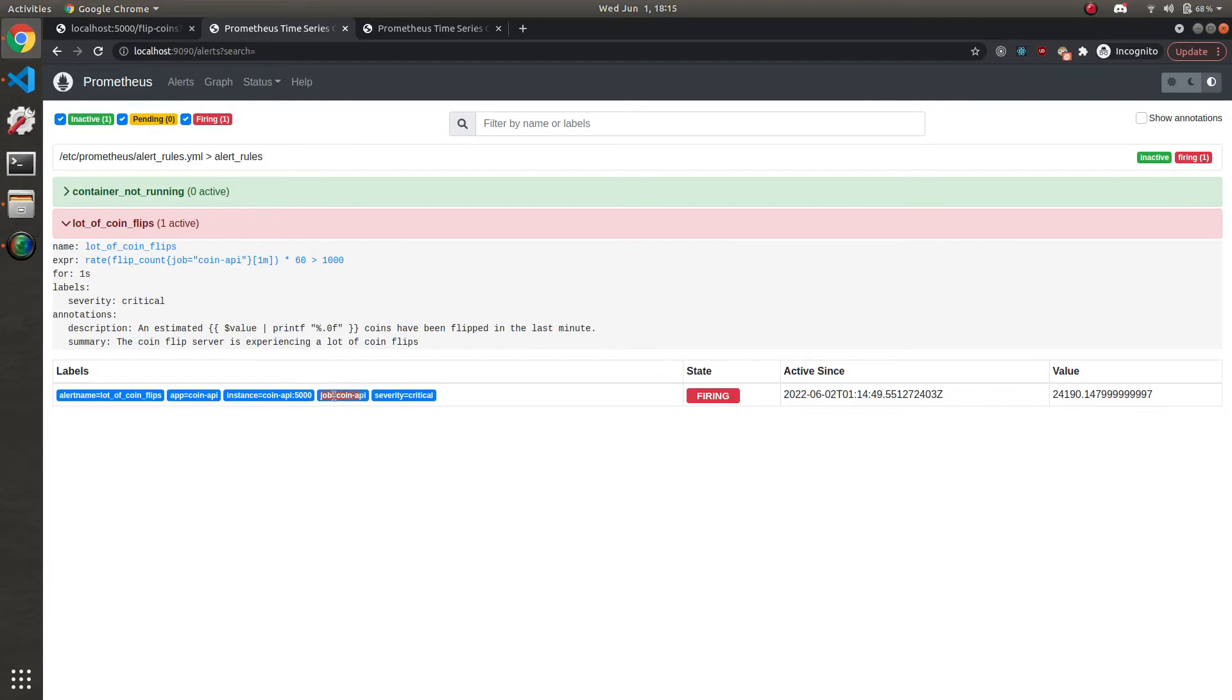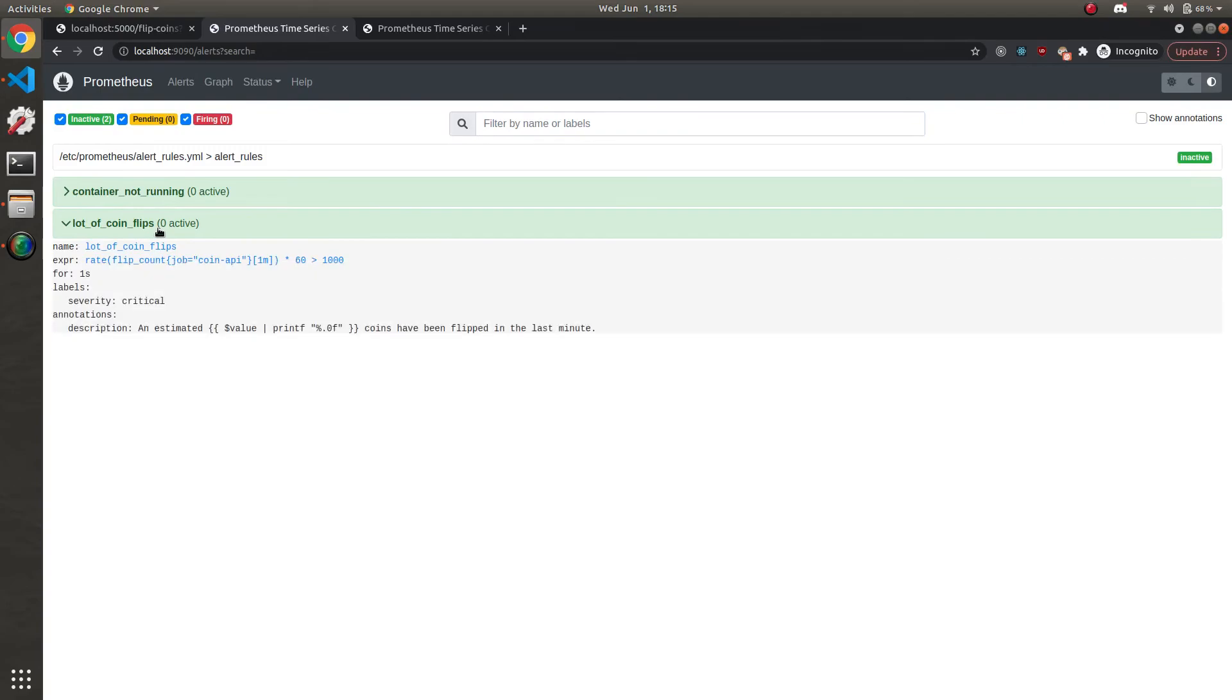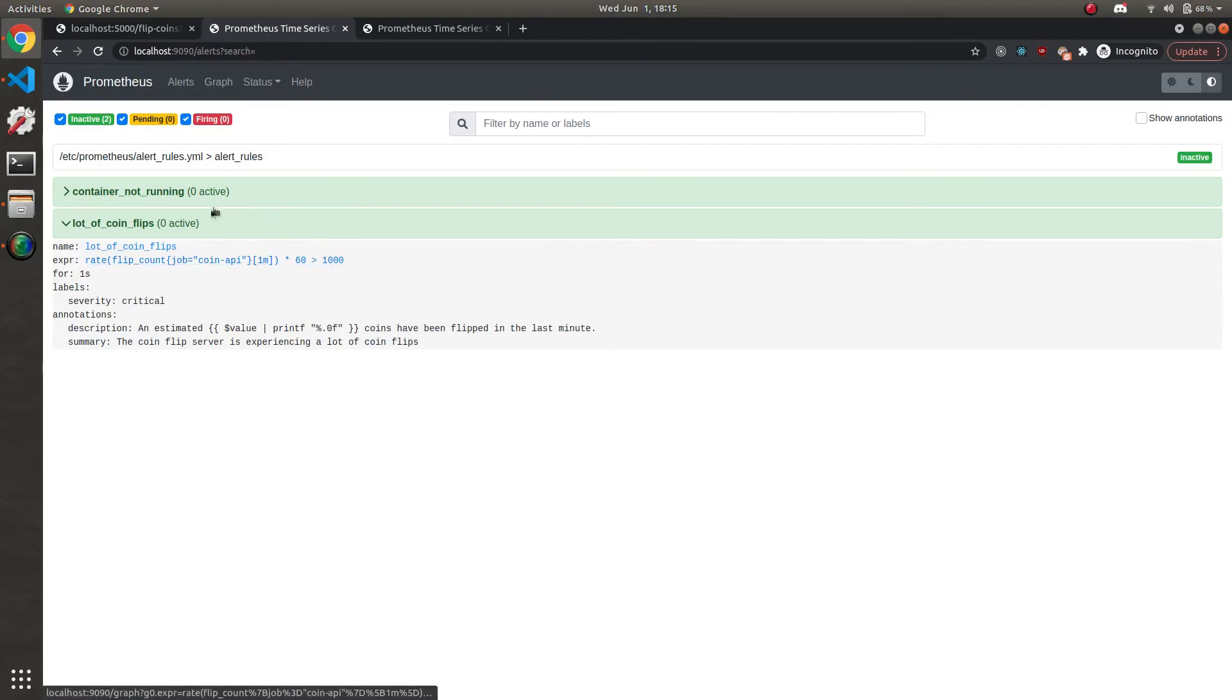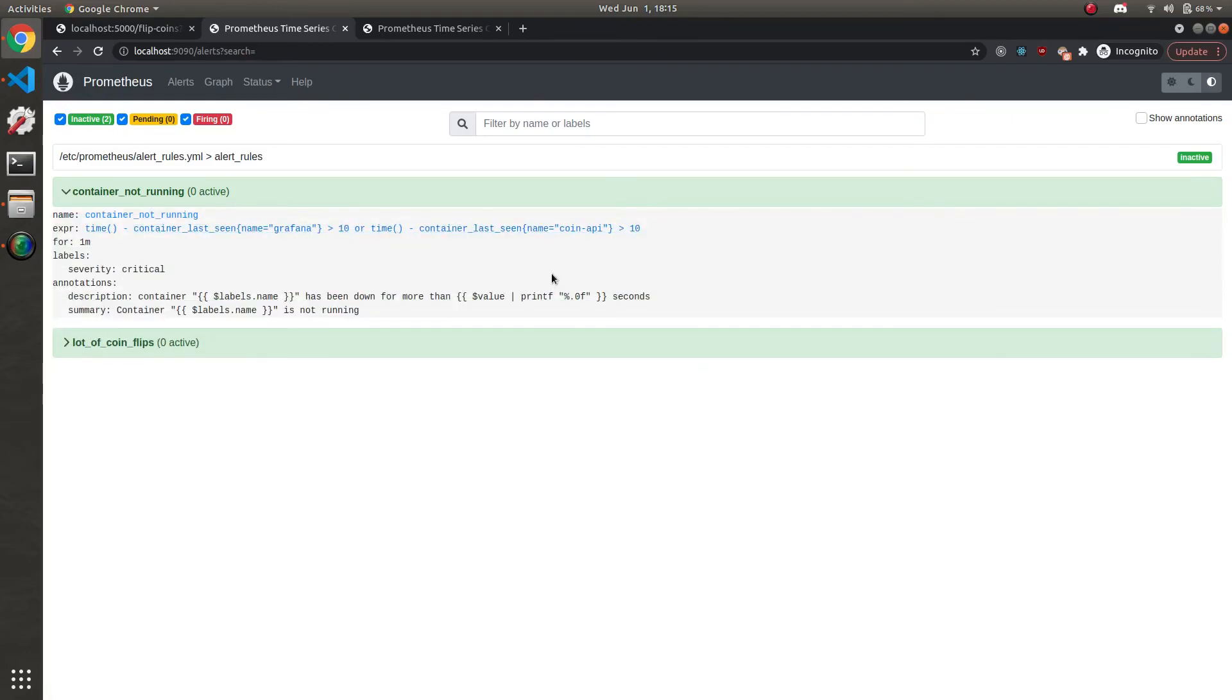We get things like job, the instance, and this is customizable. So if you want to add more labels, by all means. So our coin flips works. And because it's by minute, it'll go away. It'll resolve itself if there's no flips that are resulting in over a thousand in the next minute. Now let's go ahead and try the container not running.